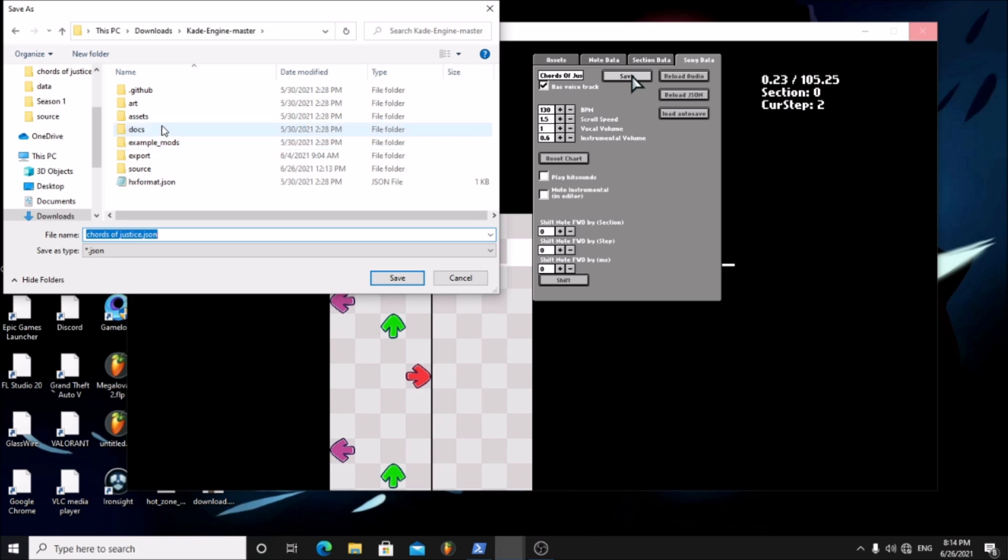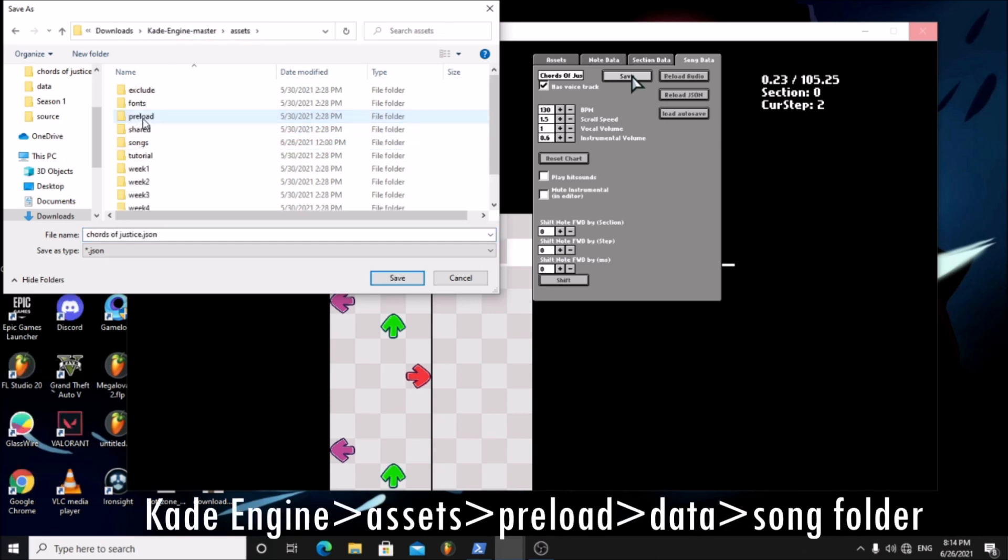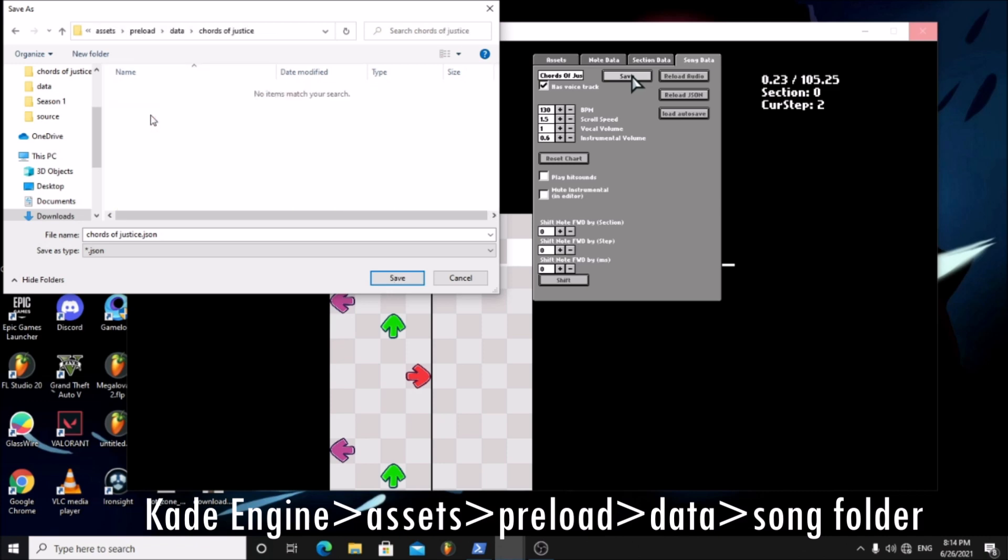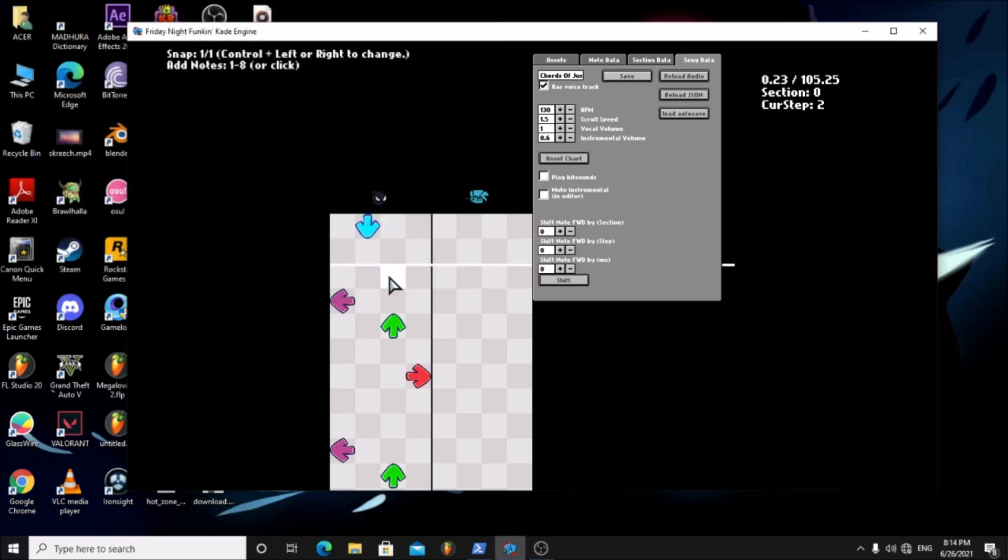Go to your Cade Engine folder, assets, your song folder. Save it.